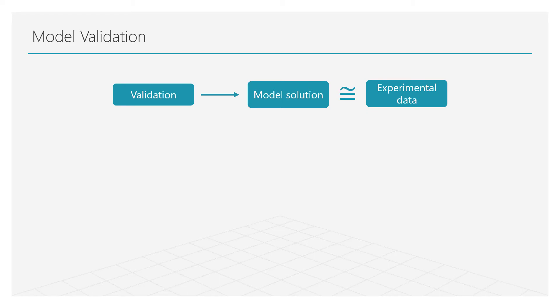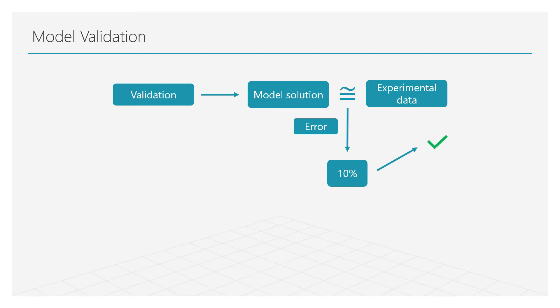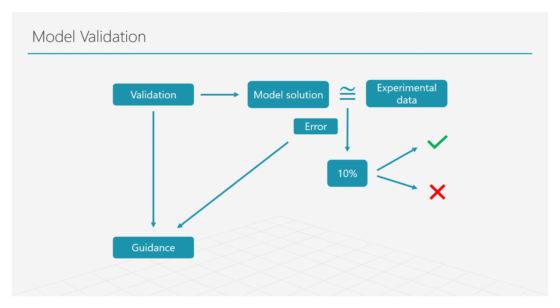For example, we have a model to estimate the pressure drop for a viscous flow in a pipe, and the result is 10% off compared to the experimental measurement. Is this close enough? It depends on the application, and this could be a good or an inaccurate model. The error will give us an idea of the model accuracy and provide guidance on how we can actually improve it.